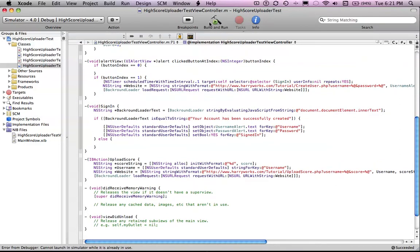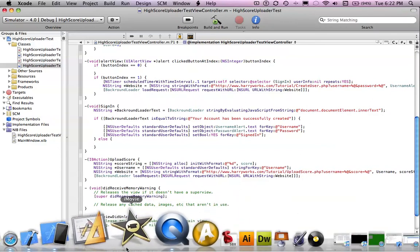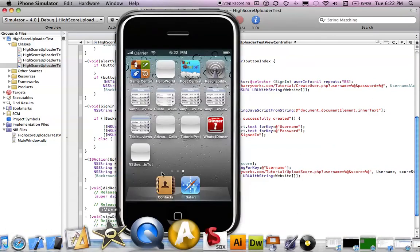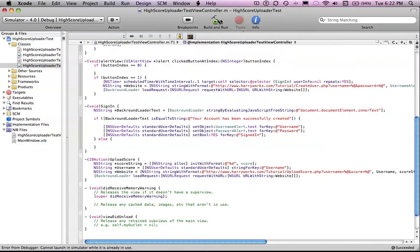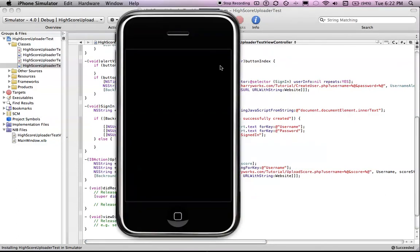You'll notice mine is the 4.0 simulator. But again, as I was saying in all my videos, it really doesn't matter. It's exactly the same for you guys or if you're using the 3.1.2. It says the simulator is busy. Let's quit the simulator and try again. Loading into the simulator.